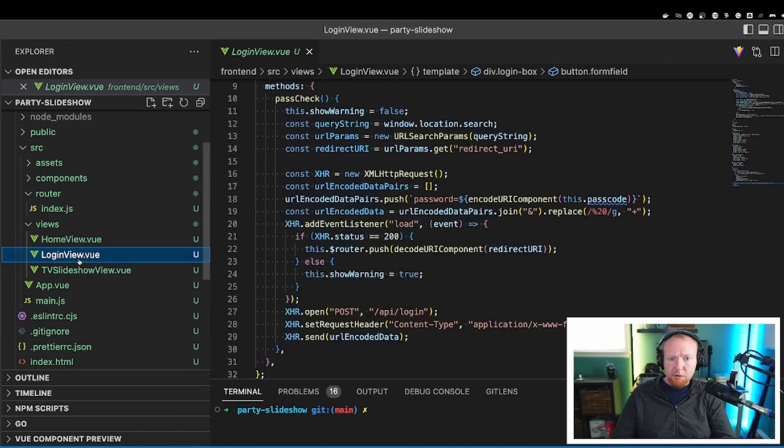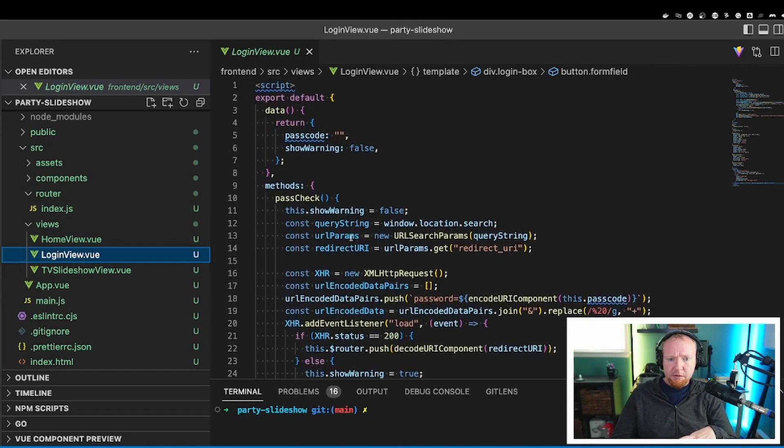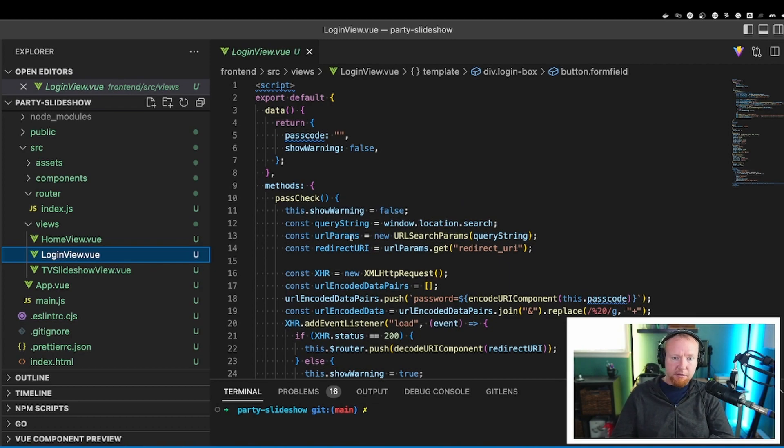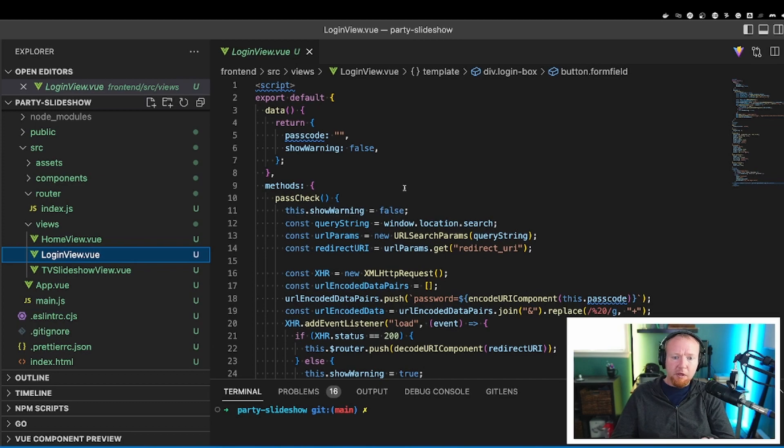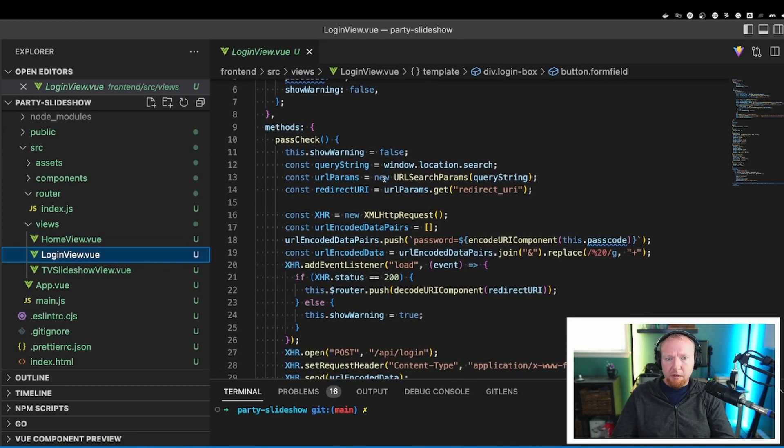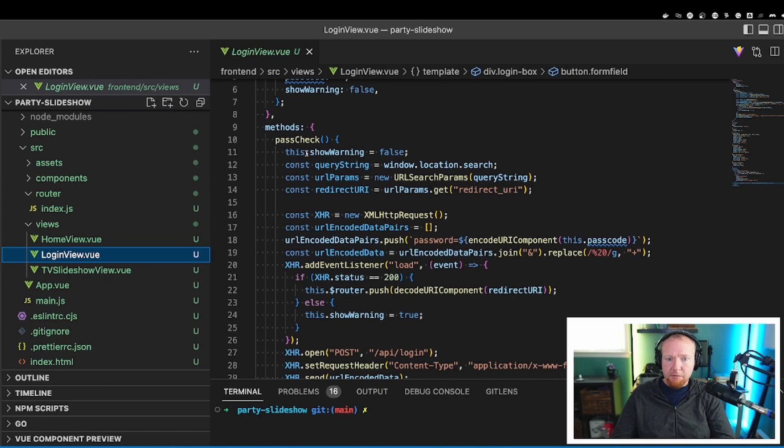The next one is the login view. This is the login form that you see if you're not logged in, and I'll get to that logic here in just a second. So the login view has some default data, again, set up, so passcode is empty, show warning is false. And then I've written a method here to check the password.